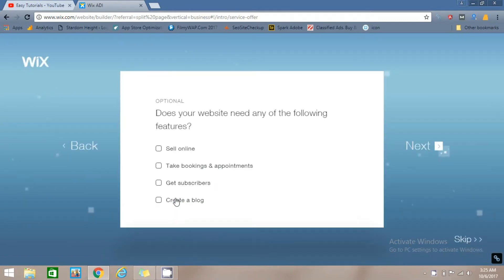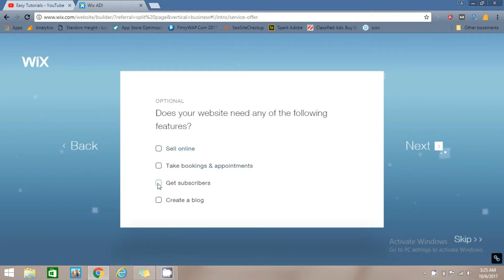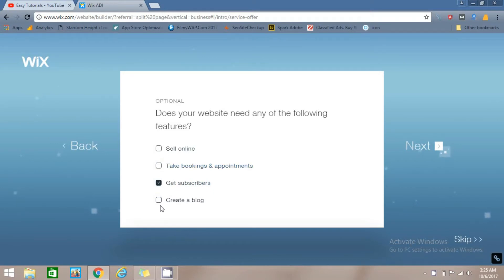It will ask what features you want, like do you want to sell products online, do you want to add a subscription form, and do you want to create a blog. Select these options if you want and click on the Next button.